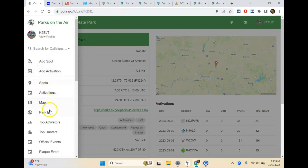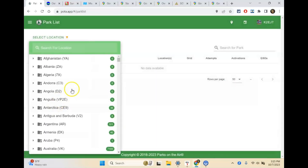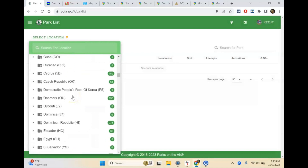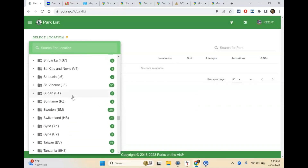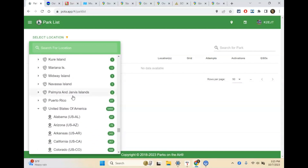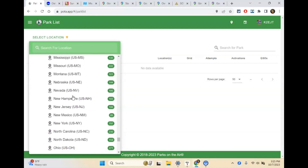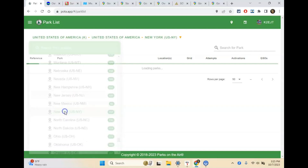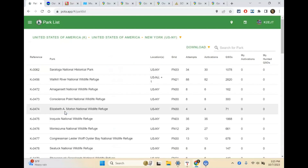We can also look at a park list. I can choose United States of America, scroll down to New York. This will give you a listing of every single park in the state. New York has 797 parks — more parks than any other state in the country, which is kind of insane. This goes on for pages and pages.